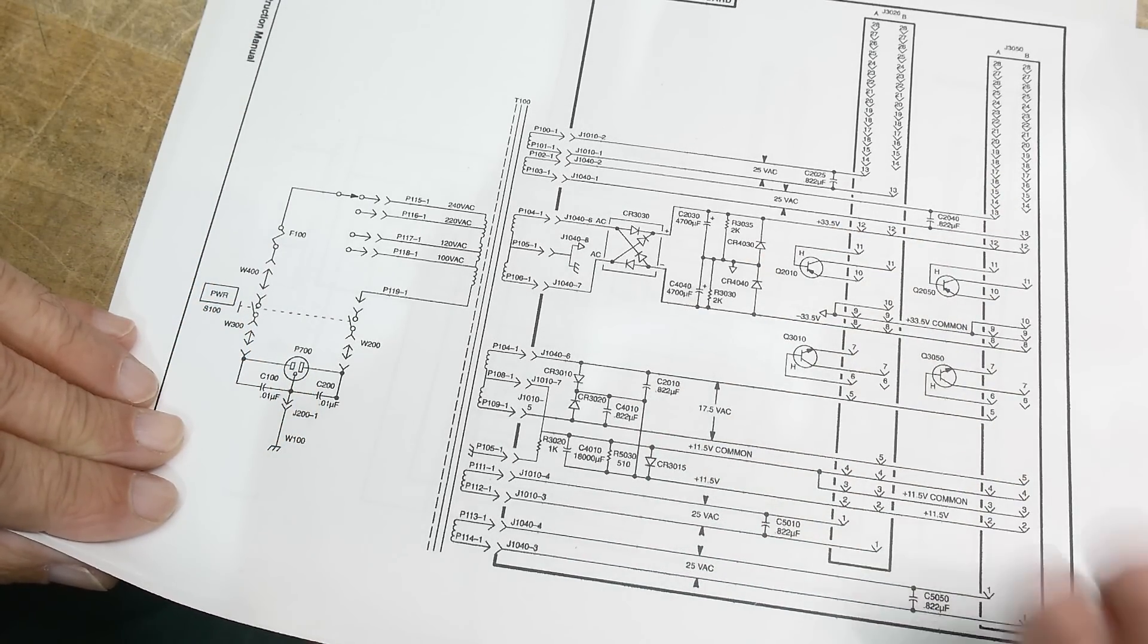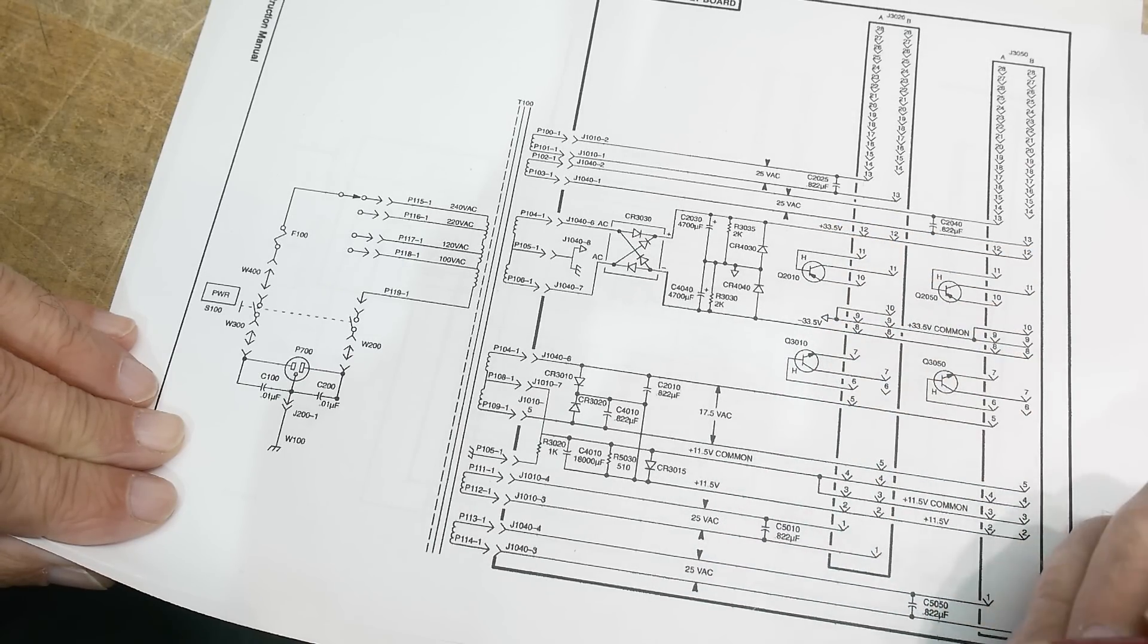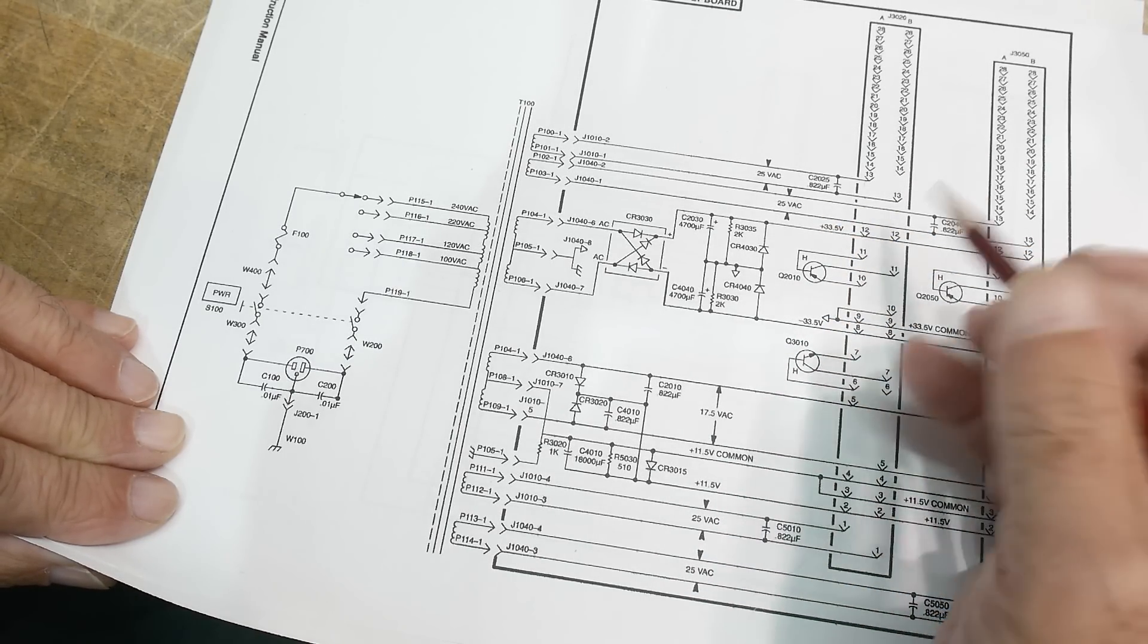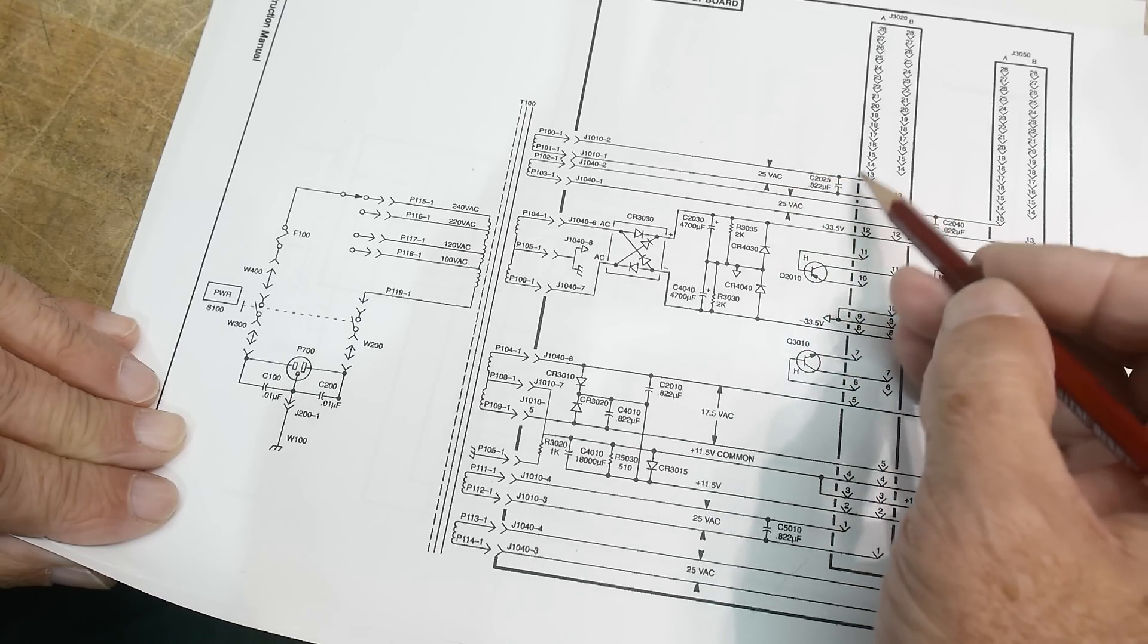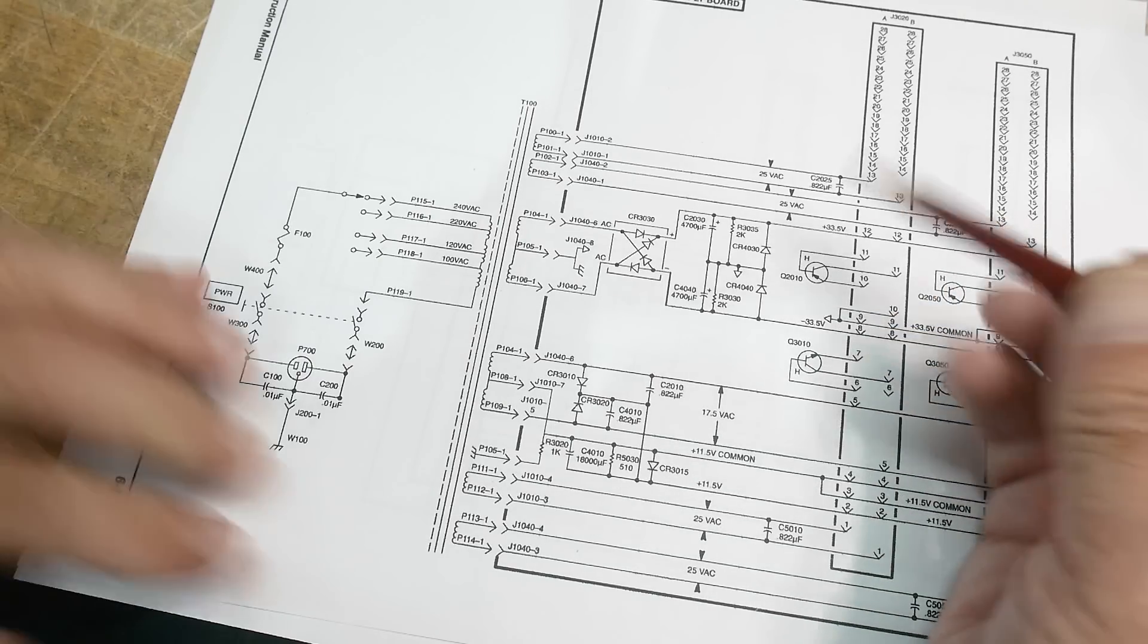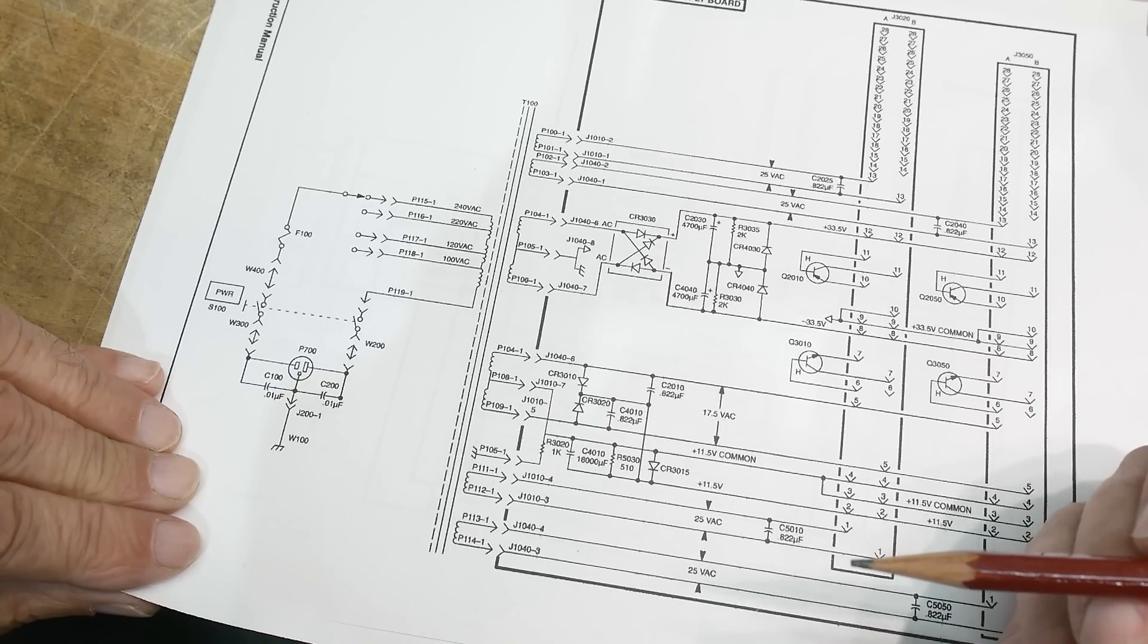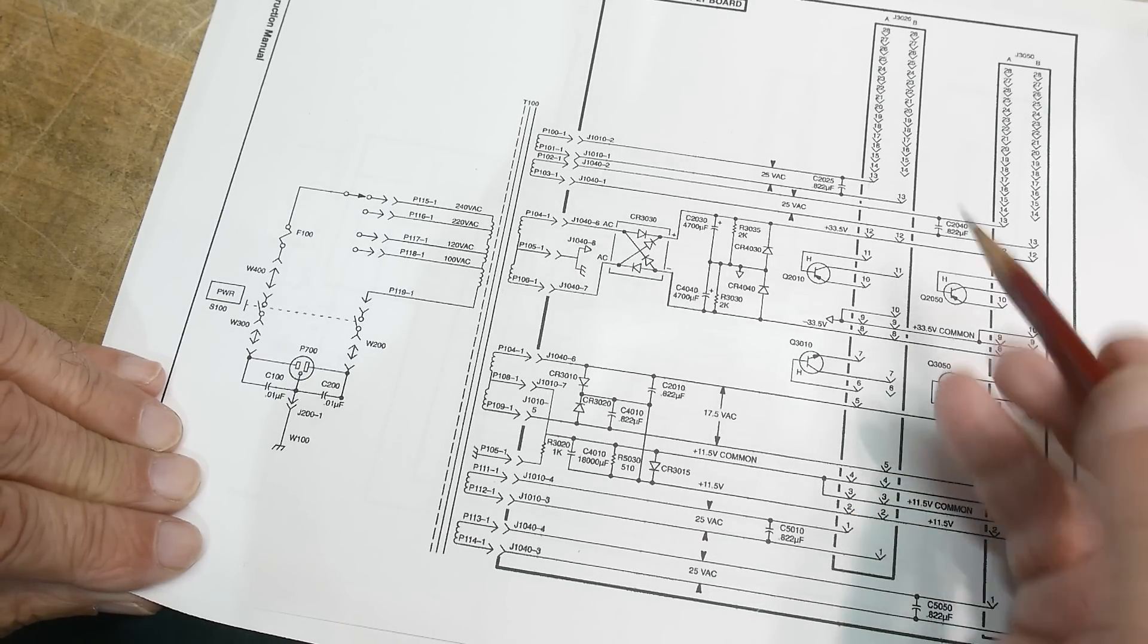Those are pretty big voltages. If you want to regulate them down to say plus or minus 15, you're going to be throwing away a lot of power. And back then they didn't use switchers. Everything was linear back then. So yeah, that was a lot of power to throw away. So maybe you could use one of those little windings to generate your supply. I don't know. It's up to you, but just be aware that plus or minus 33 is quite a bit to have to throw away.